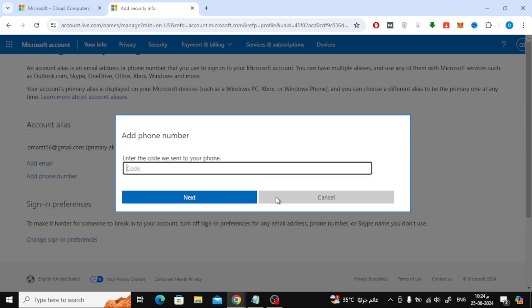Now wait until you receive a code on your phone number. After that, enter it here and press the next button.